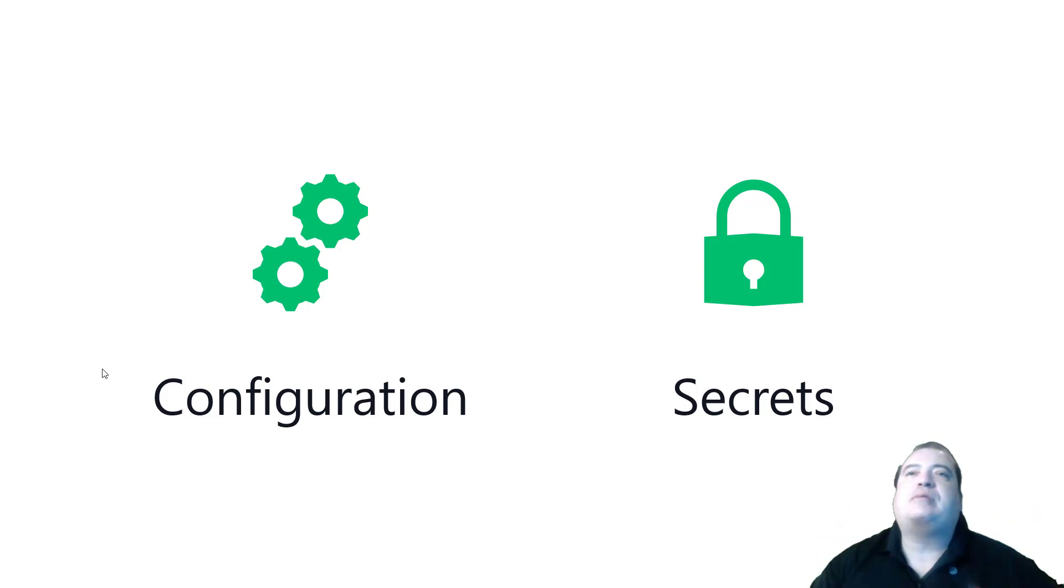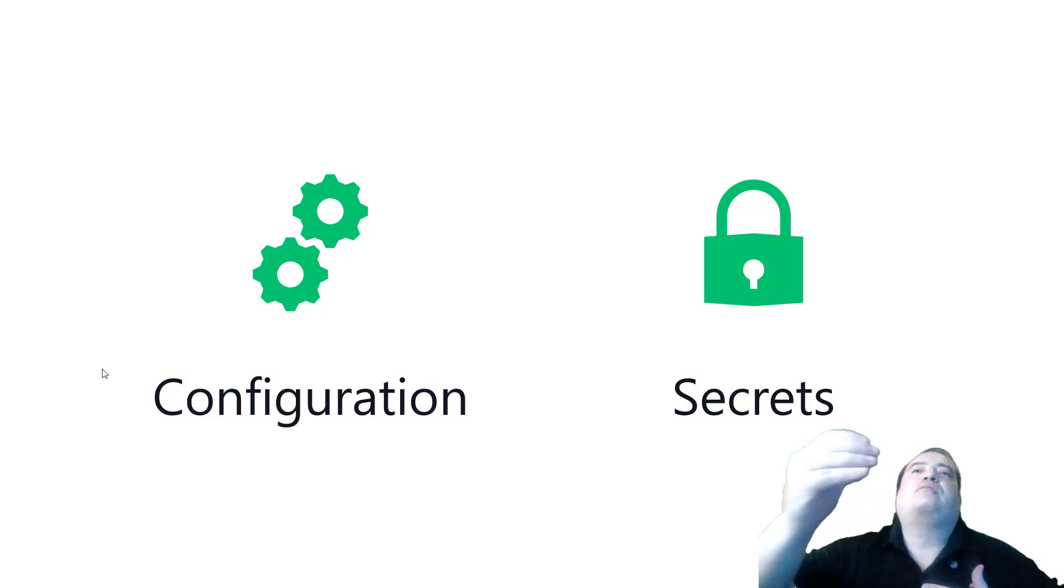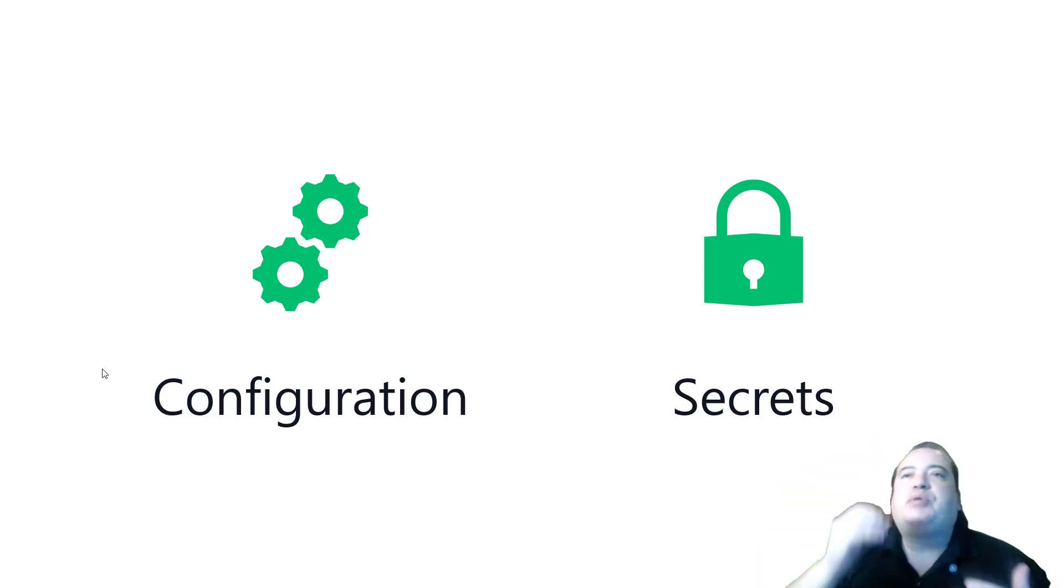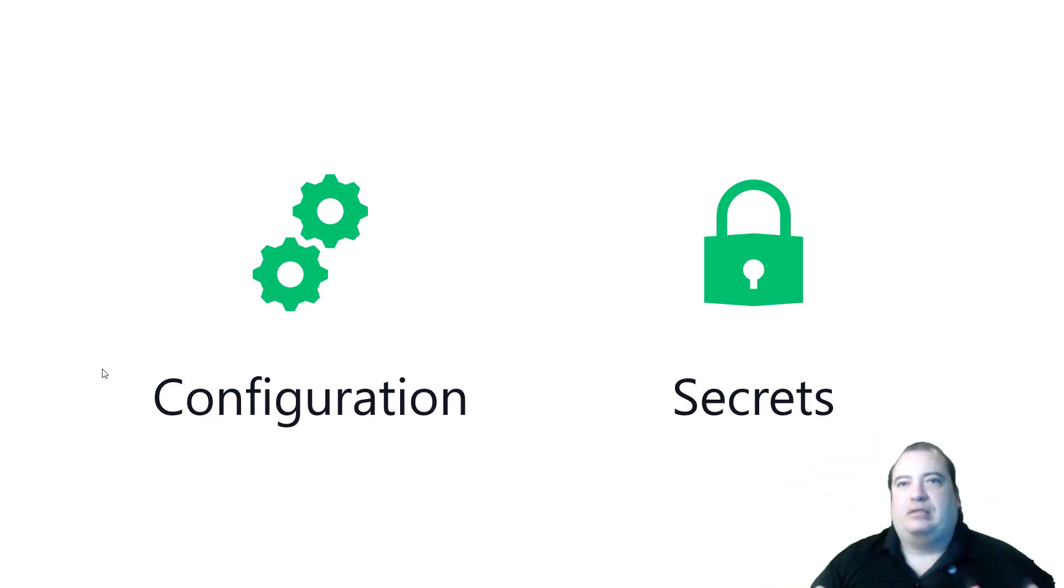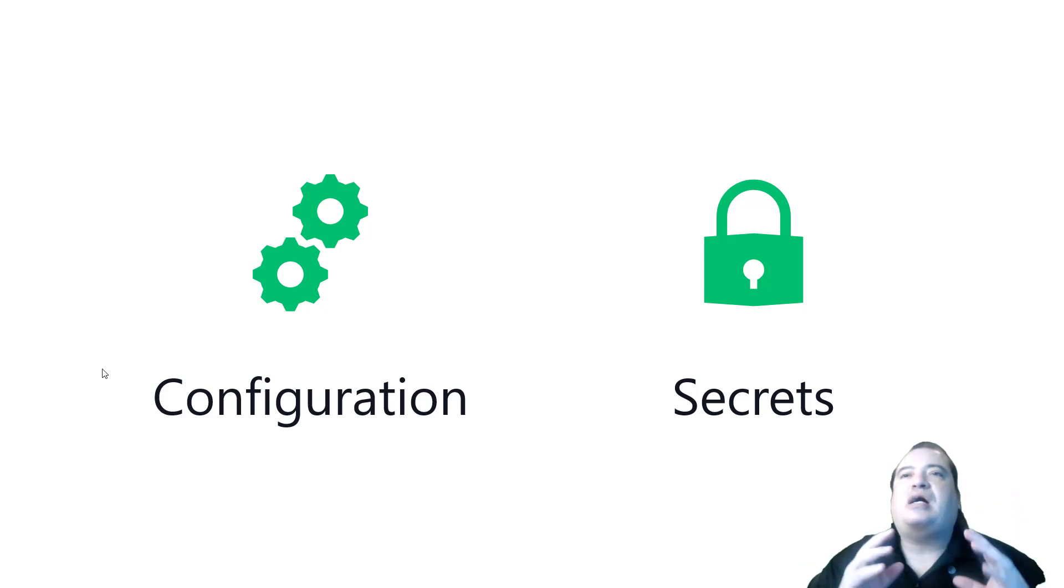For example, if you are reading something from an external API, probably we have an API key. And we need to keep this API key as a secret. So we need a higher level of security for this.